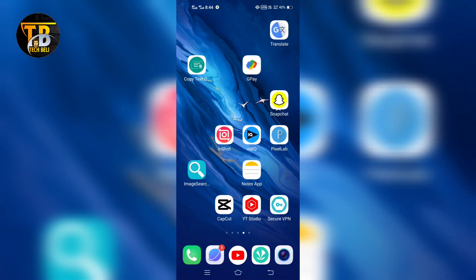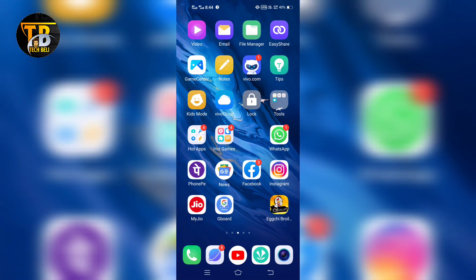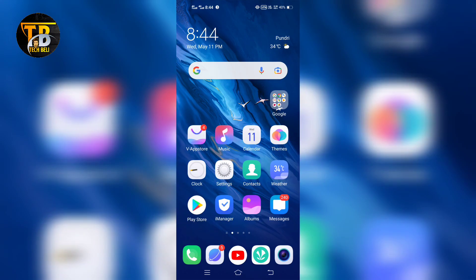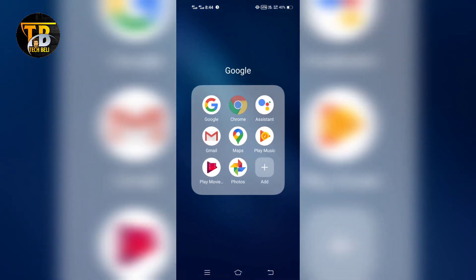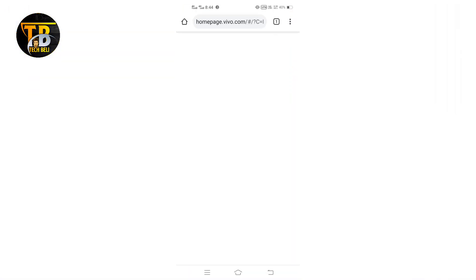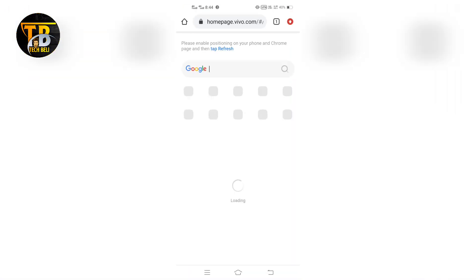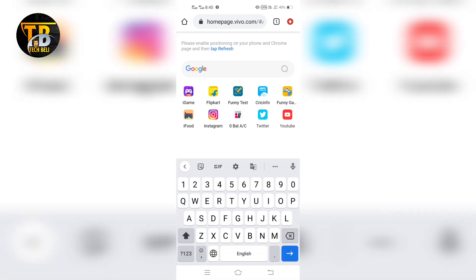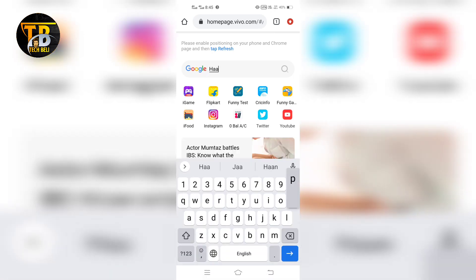In today's video we will talk about how to use a happy birthday template. To use the happy birthday template, open your Chrome browser and in the search bar type 'happy birthday template CapCut'.